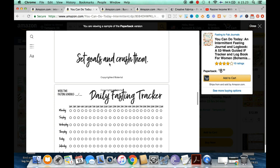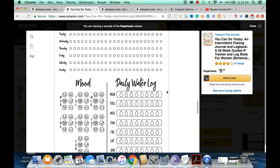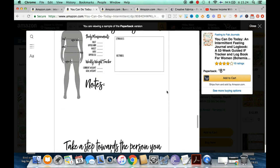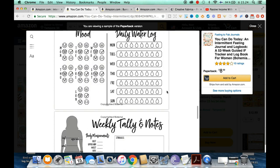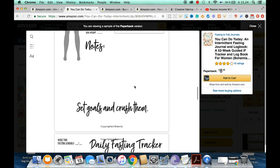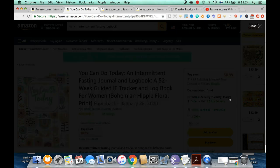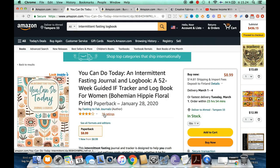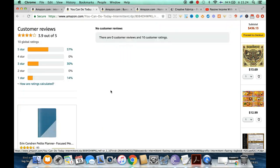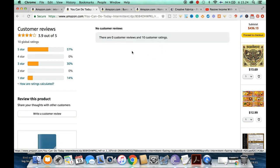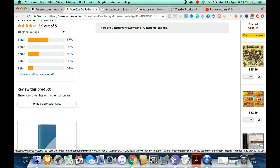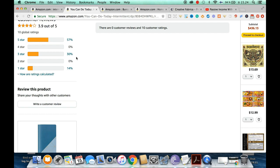I'd highly advise you to do a little research on what is required for intermittent fasting. If you have access to Tangent Templates or Creative Fabrica — links in the description box below for a special sale — there are great interiors available. Just do a bit of research so you know what changes to add to an interior purchased from Tangent Templates, Creative Fabrica, or Book Bolt.